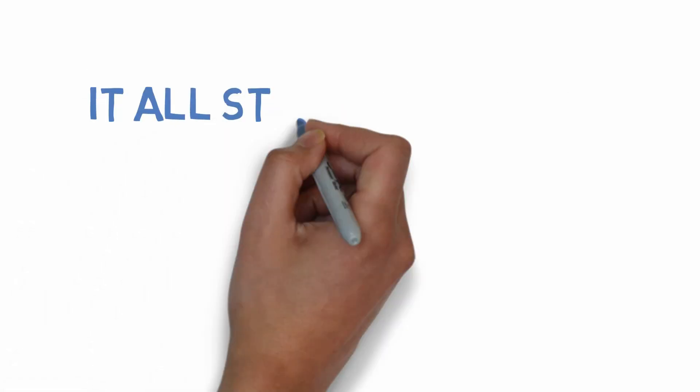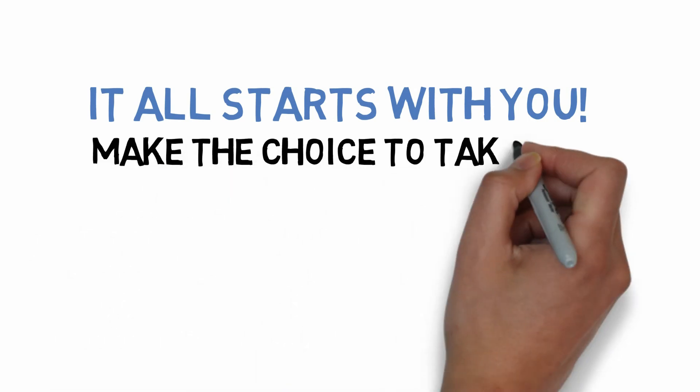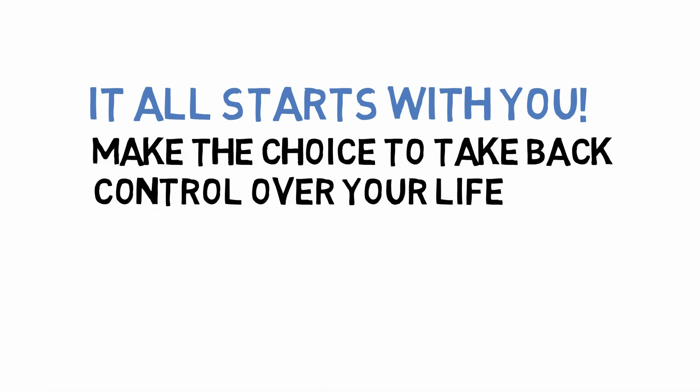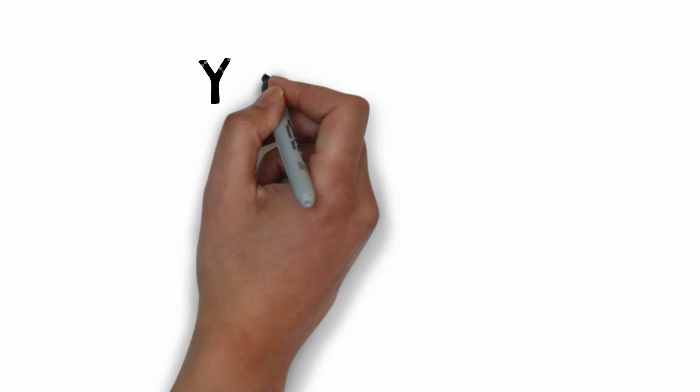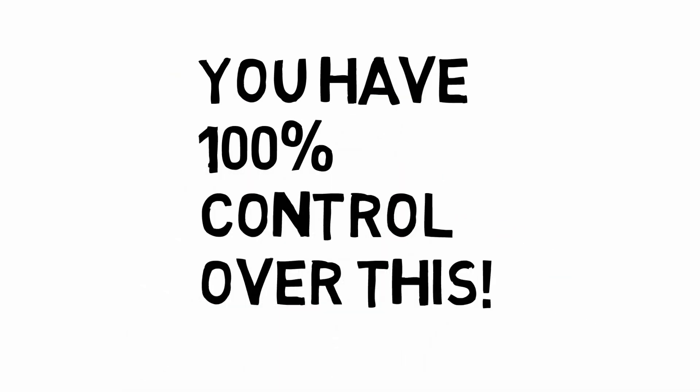And it all happens with you. It all starts with you making that choice, you making that decision to take back control over yourself. And this is something you have 100% control over.